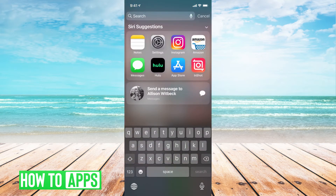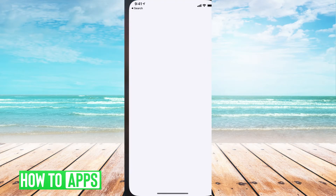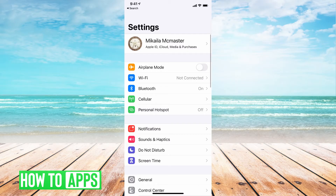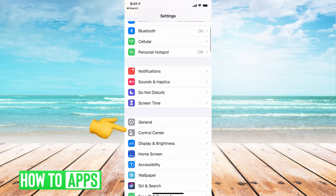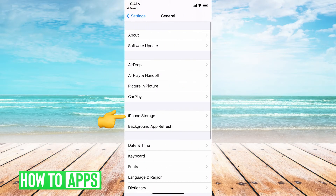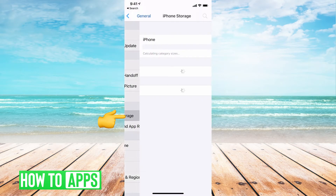The last thing you want to try is to clear the cache — make sure there's nothing in the app that's going wrong. Go to Settings, then down to General, and then iPhone Storage.